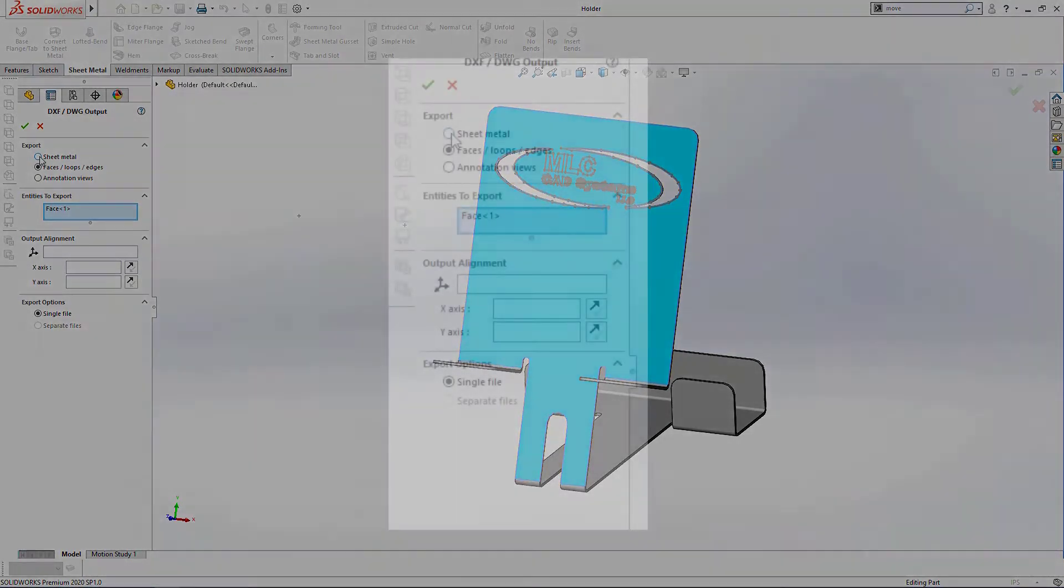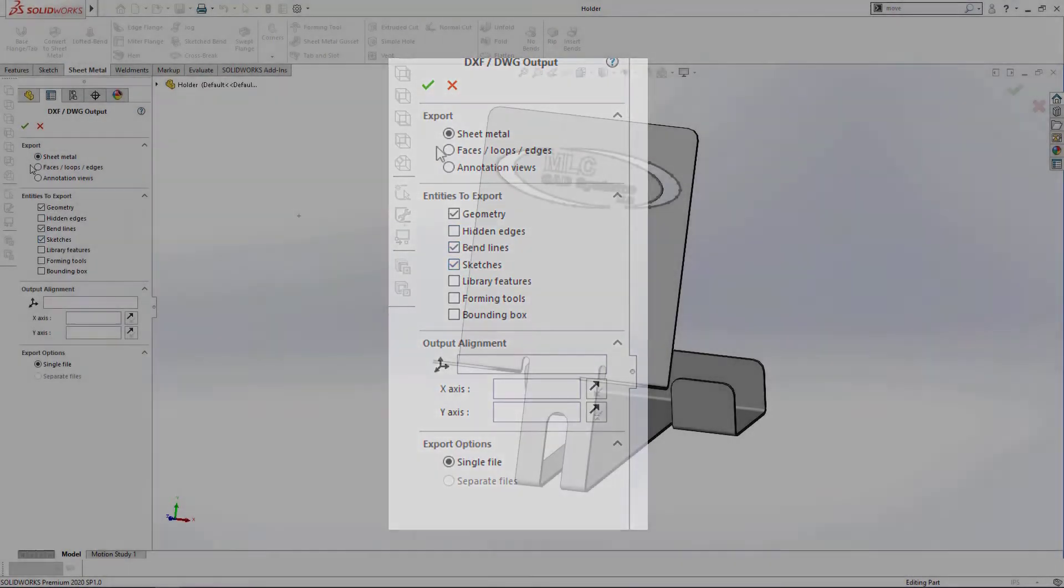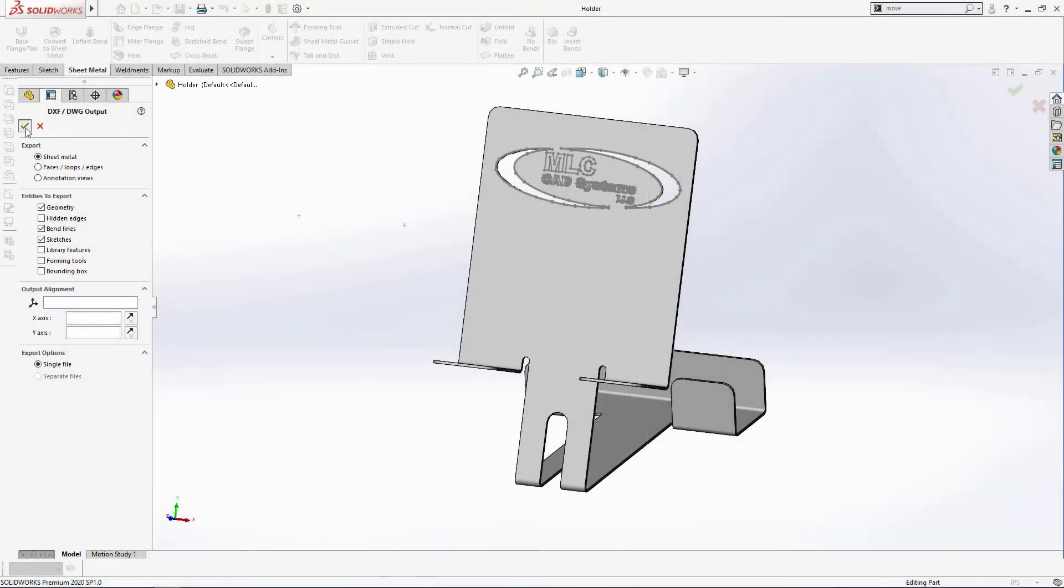In this example, we're going to export geometry, bend lines, and sketches. Hitting the green check mark brings up our map dialog.